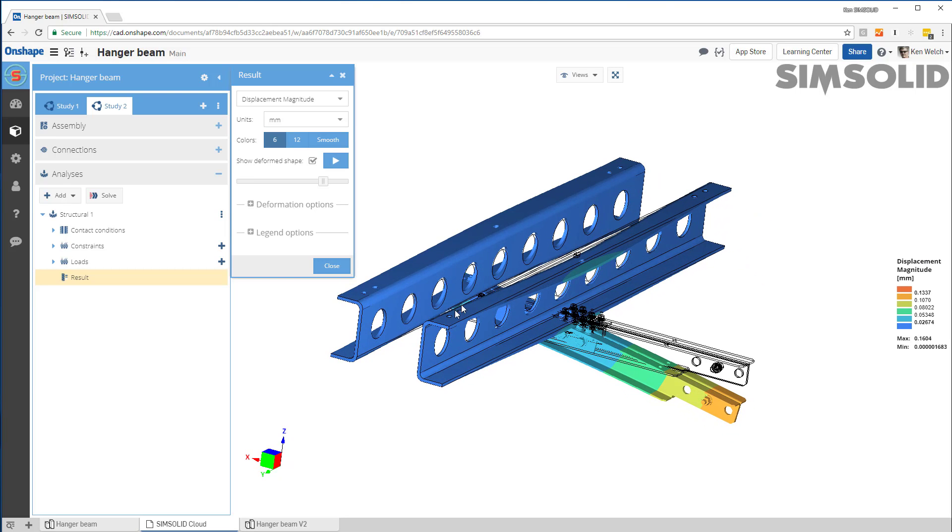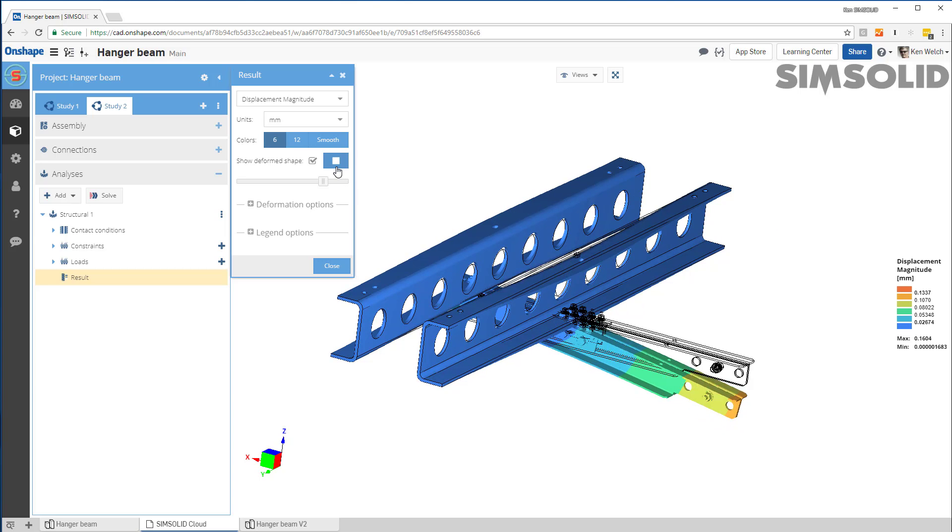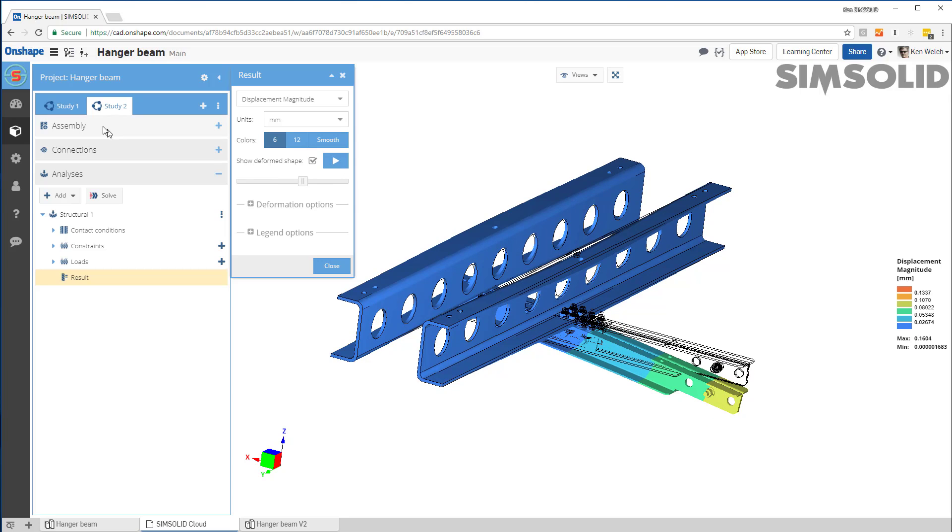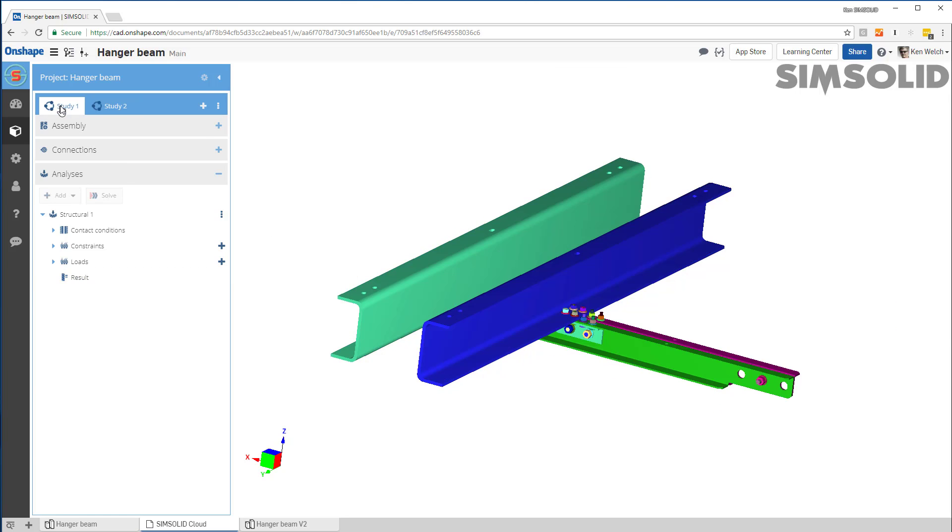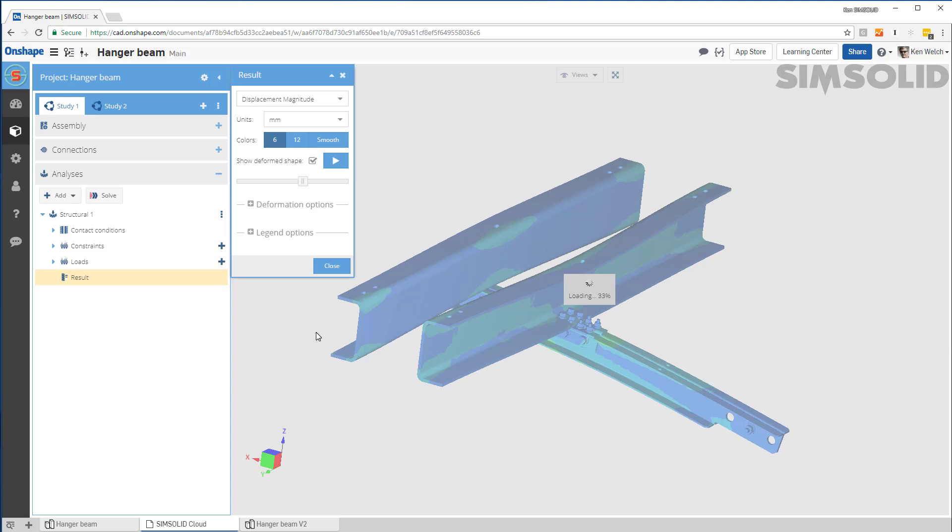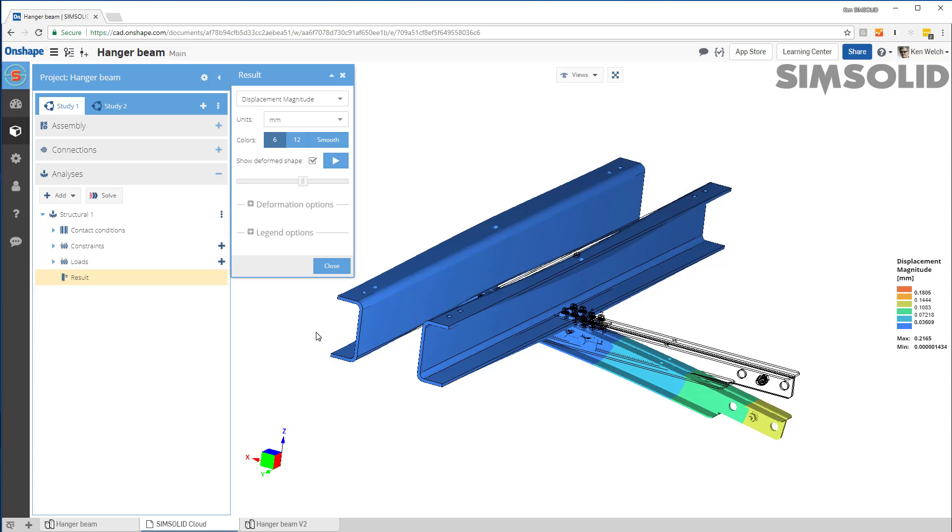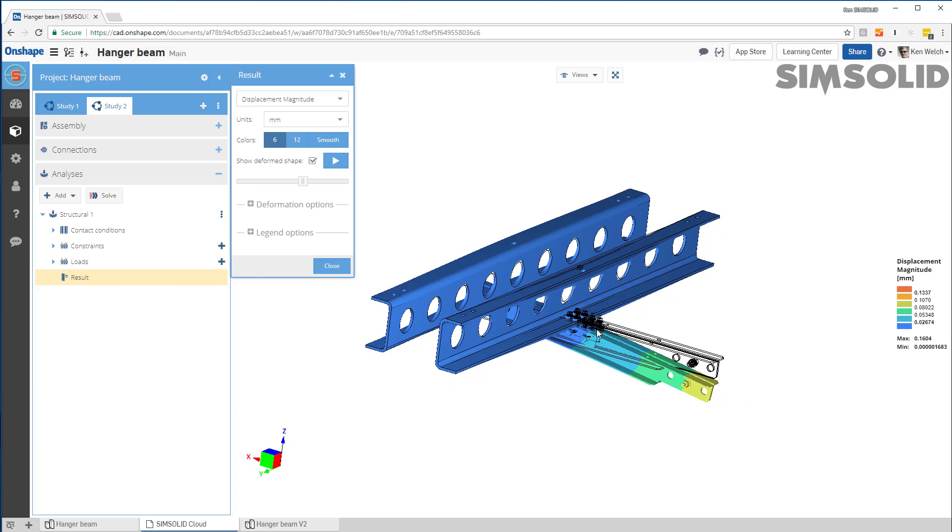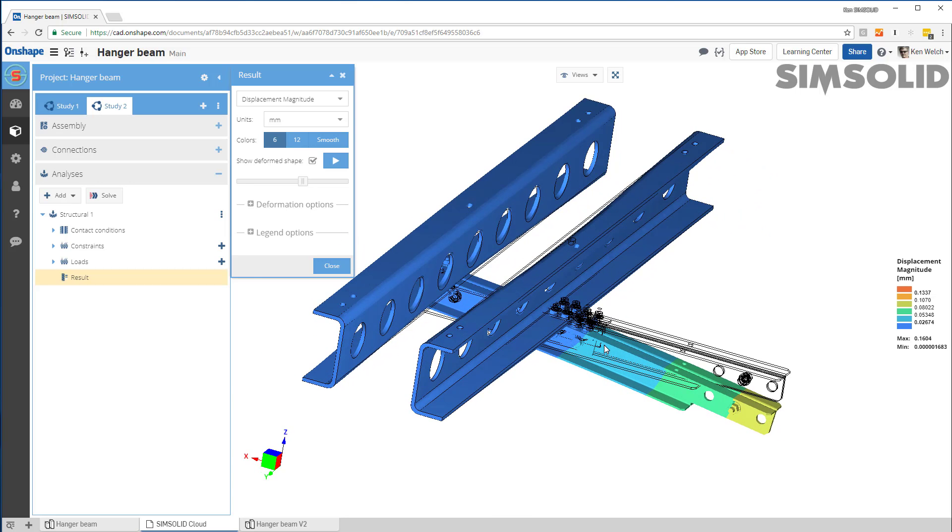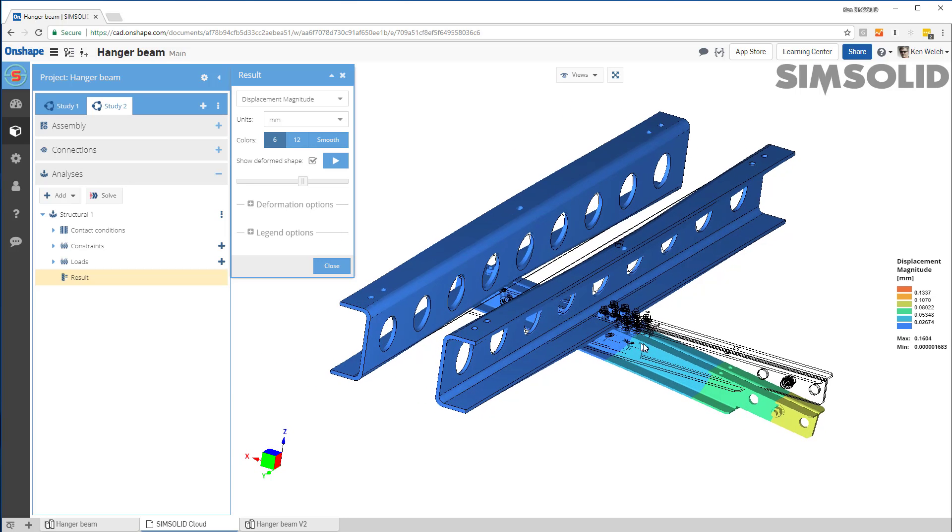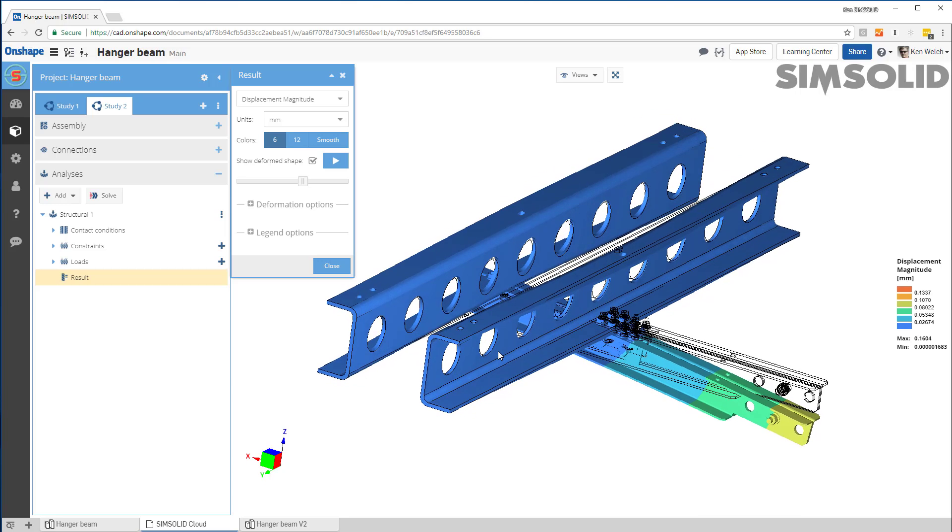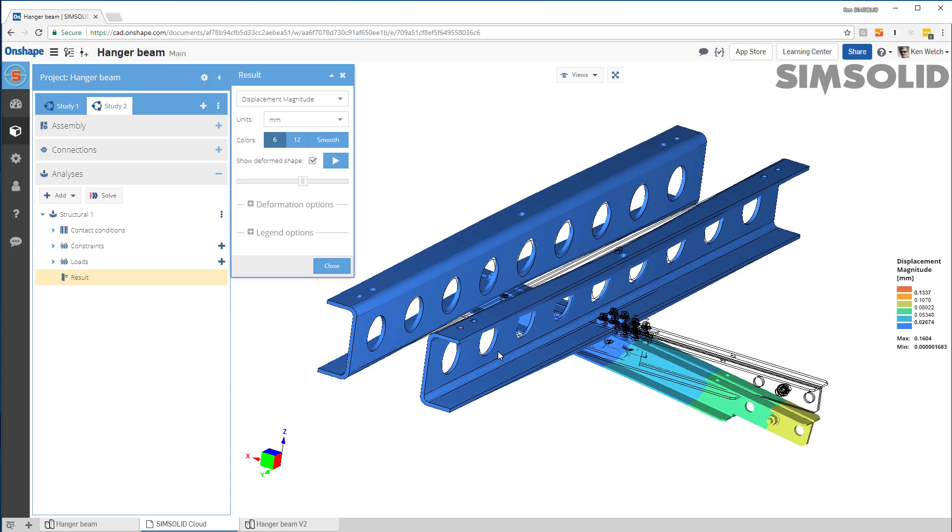There we go. So there is my results for my second study. I can animate that, et cetera. Or I can go back and look at my first results. So I can come back here. Displacement for study one. Displacement for study two. So you can see that by the fact that I have a fairly large assembly of 50 parts, I've done an analysis of two different design configurations in a few minutes with no meshing with SimSolid Cloud.